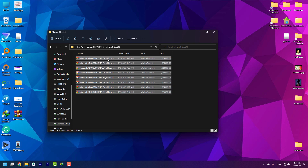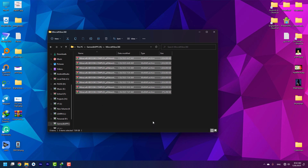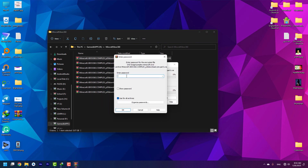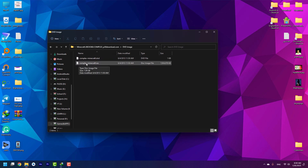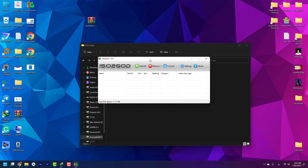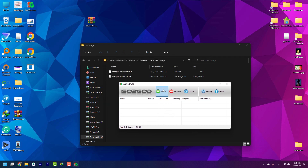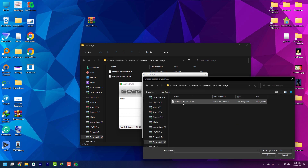Download the ISO file of the Xbox game and extract it. The extracted file here is Minecraft. You need to download the ISO-to-GOD tool — I put the download link in the description. Open it and press Add ISO, then choose the image location, which is the ISO file.